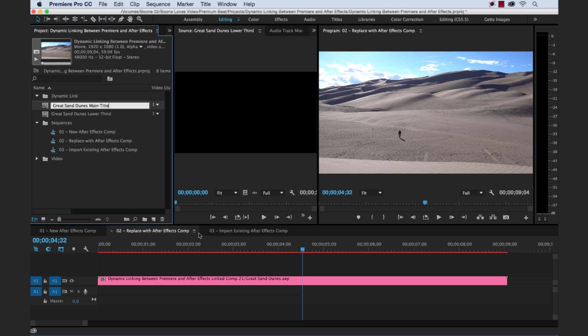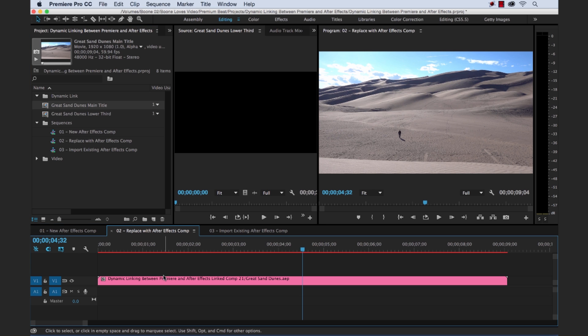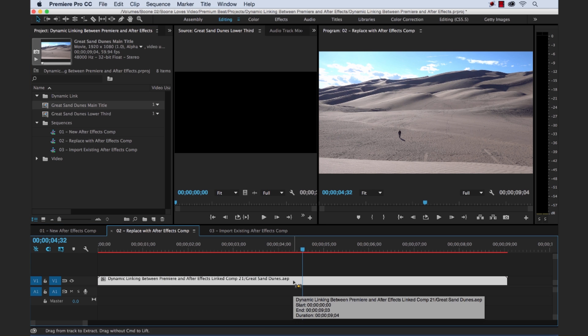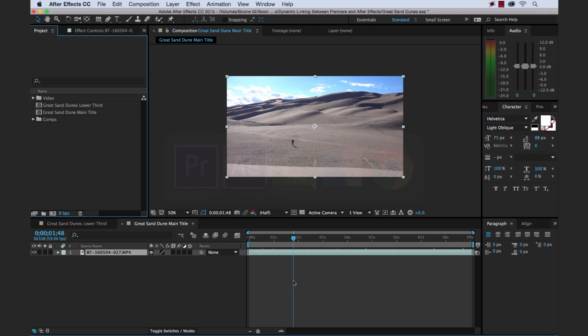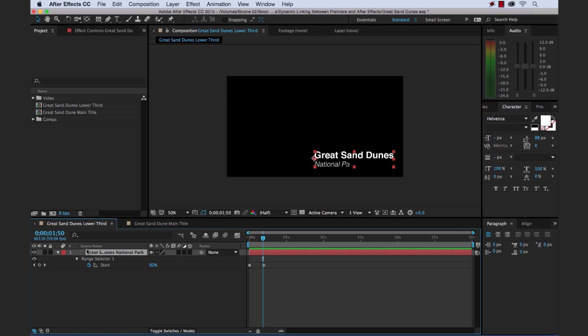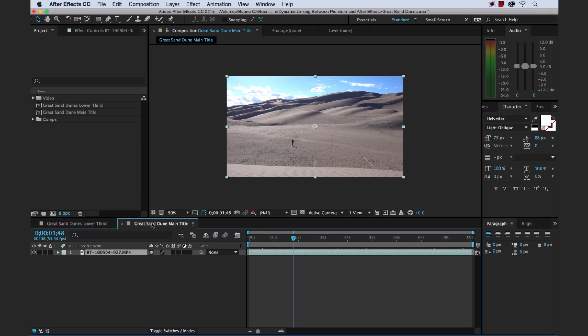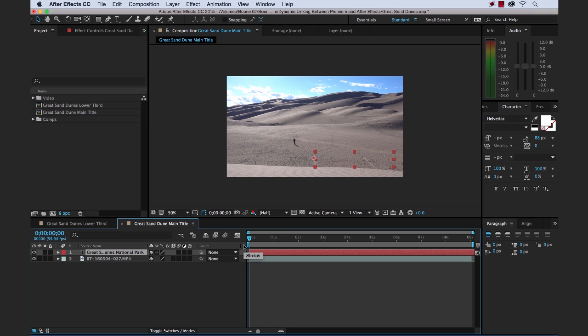Now, if we look here in Premiere, you can see it brought our dynamically linked comp straight into our timeline. So now let's go back to After Effects. And what I'm going to do here is I'm going to go back to our other lower third. I'm going to simply copy this text file to save us a little time. Go back to our main title. And then paste this here.